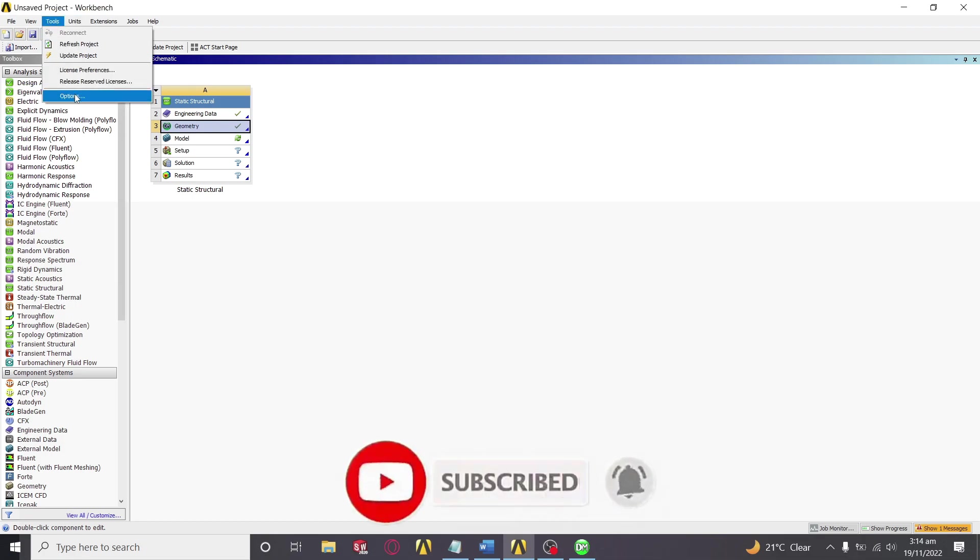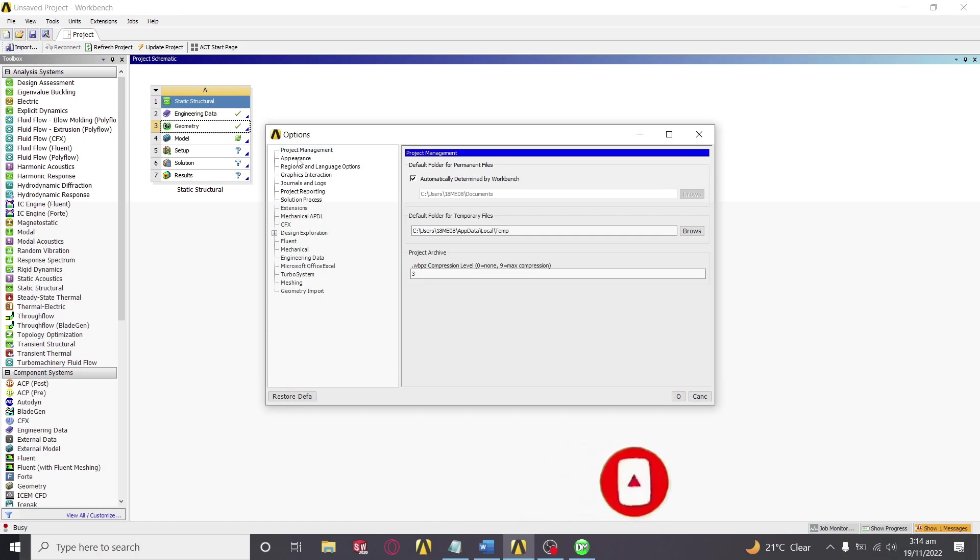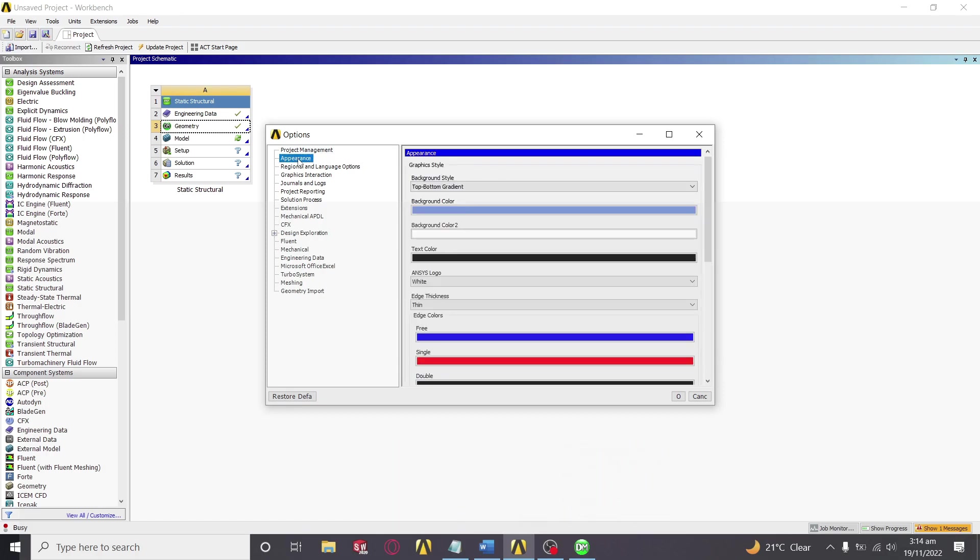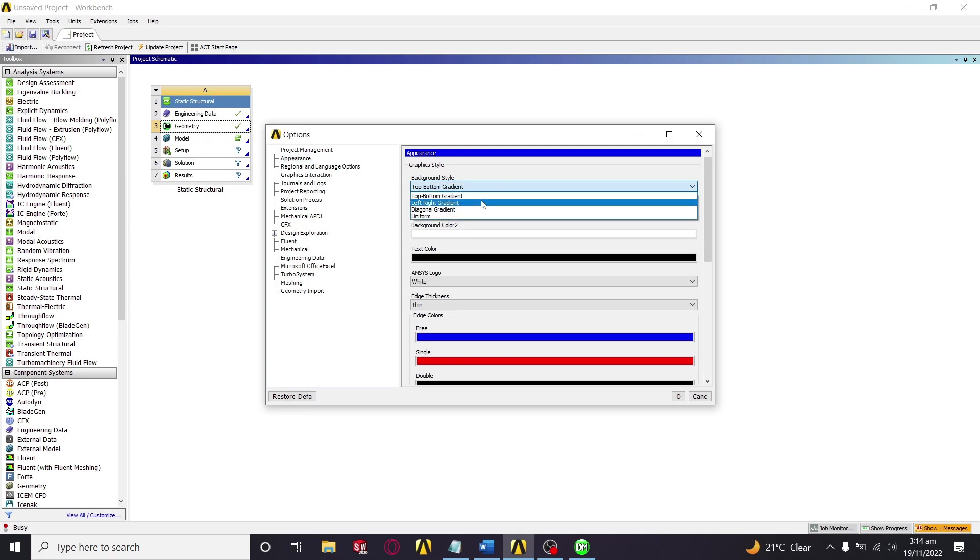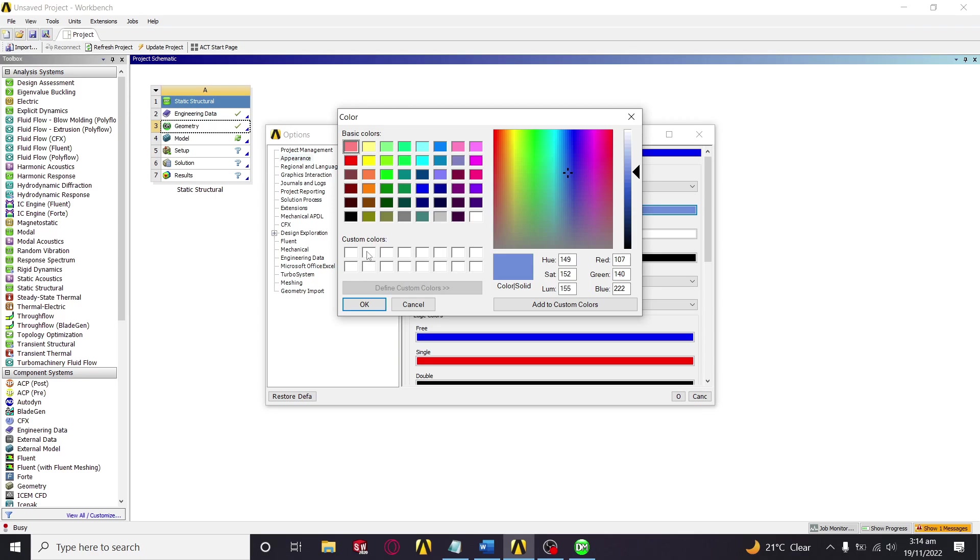We will go to Tools, then Options, then we will go to Appearance. Now from Appearance there are many options for it. We can select background style, we can change the background style to Uniform, and then select a simple color like white or black.